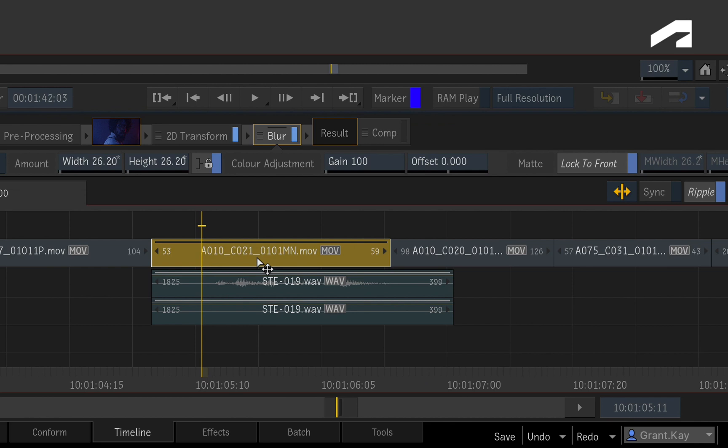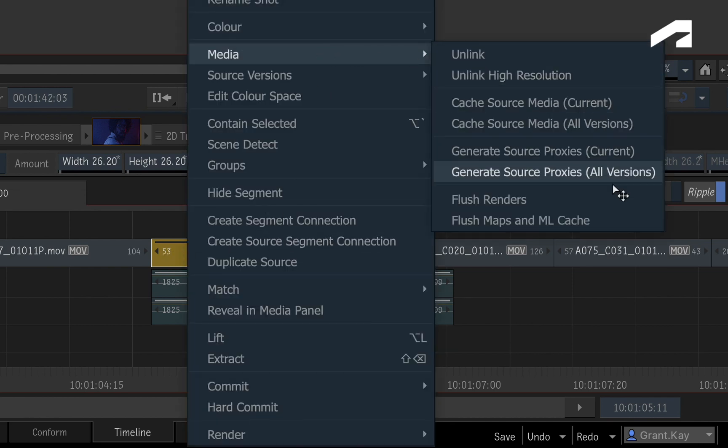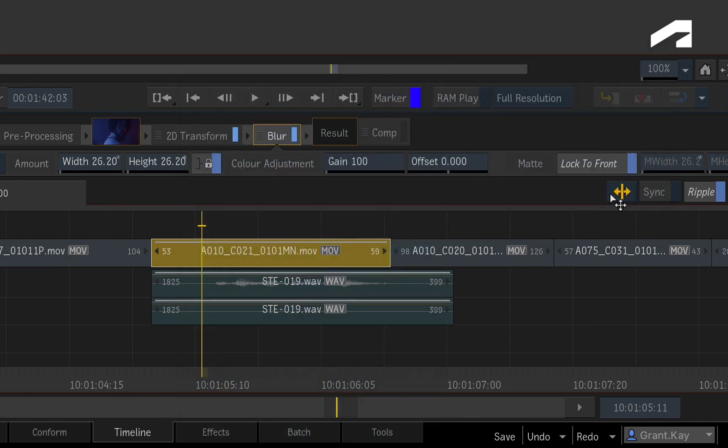If for any reason you need to get rid of a render, just go to the Media Options using the context menu and flush the selected segment's rendered media.